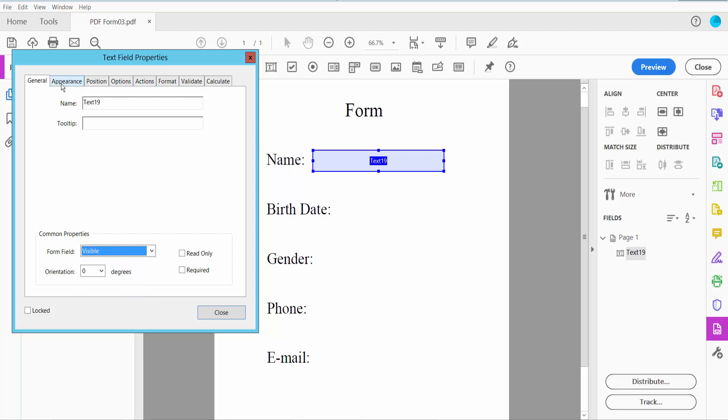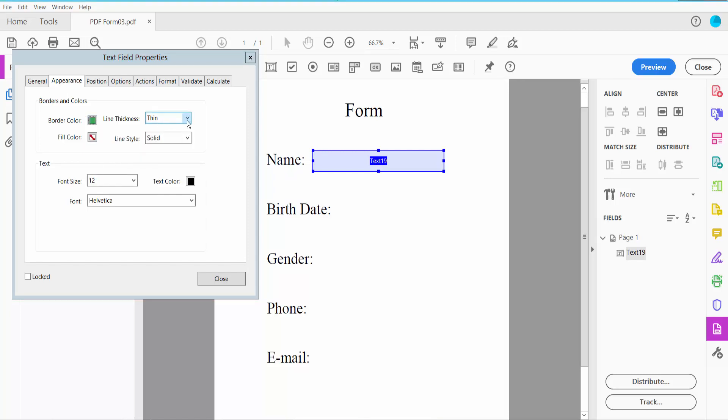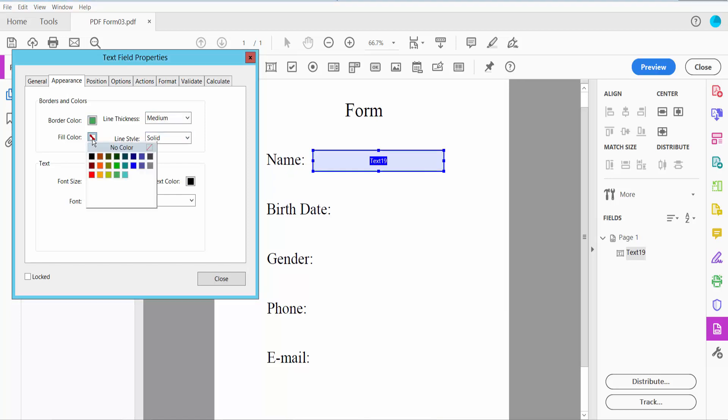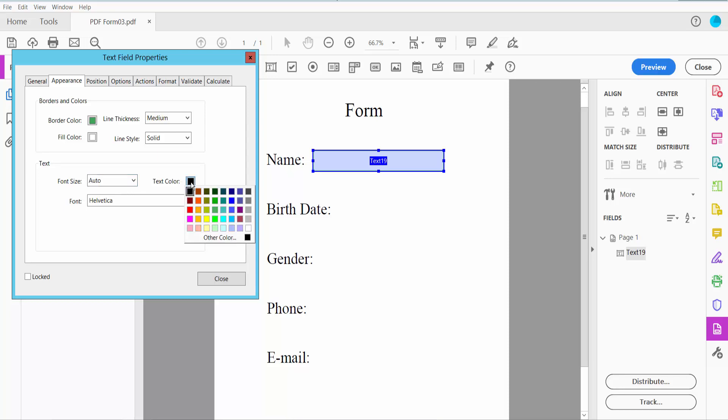Click now Appearance option. Here you can change text field border color, line thickness, field color - I'll choose white. Align, solid, underline - I'll choose solid, and font size I'll choose auto, and text color I'll choose this. In this below: Times, Bold, Italic.